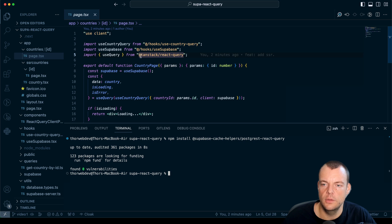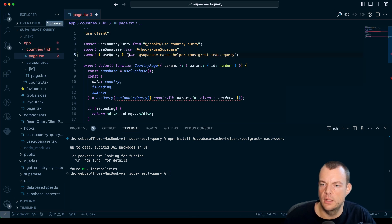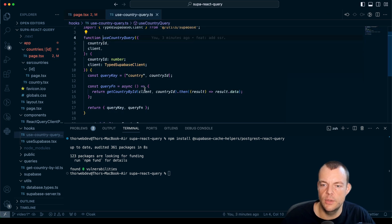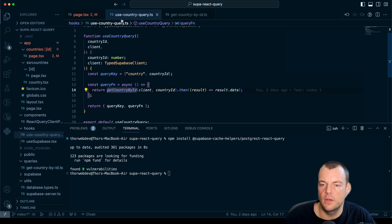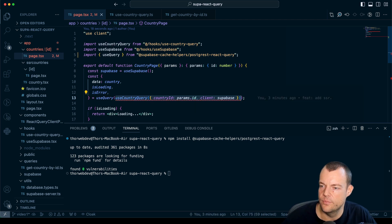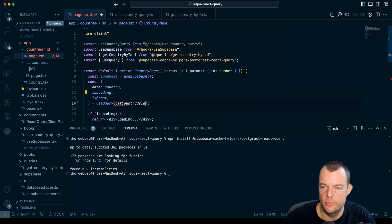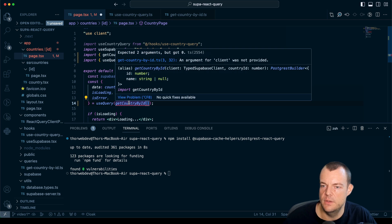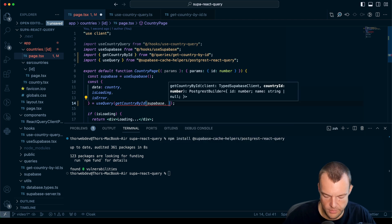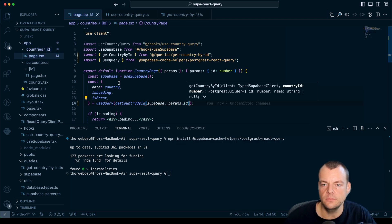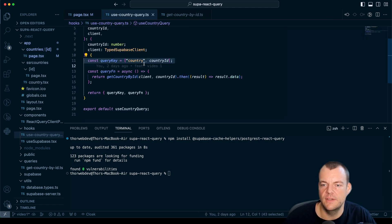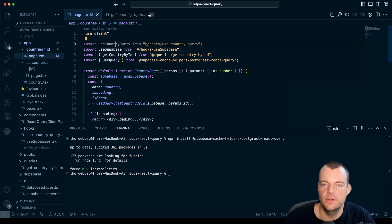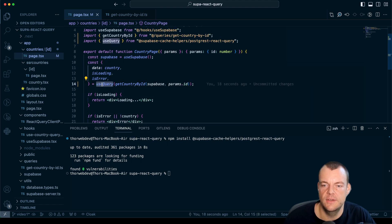Once that's installed, we import useQuery from the Supabase cache helpers. Rather than using useCountryQuery, we already have getCountryById — our Supabase query. We can now use this immediately: instead of the previous hook, we use getCountryById, passing our typed Supabase client and params.id. We no longer need useCountryQuery, which was generating our query key and query function, because that's now automatically handled by the cache helpers useQuery.